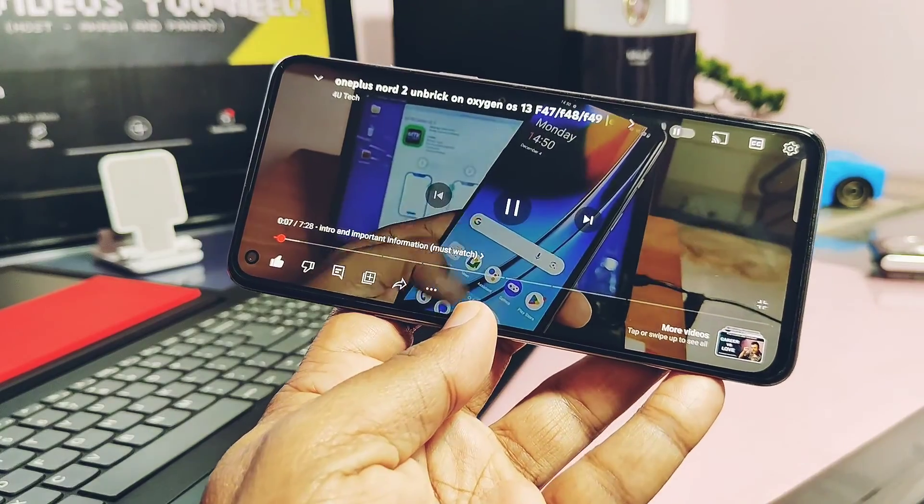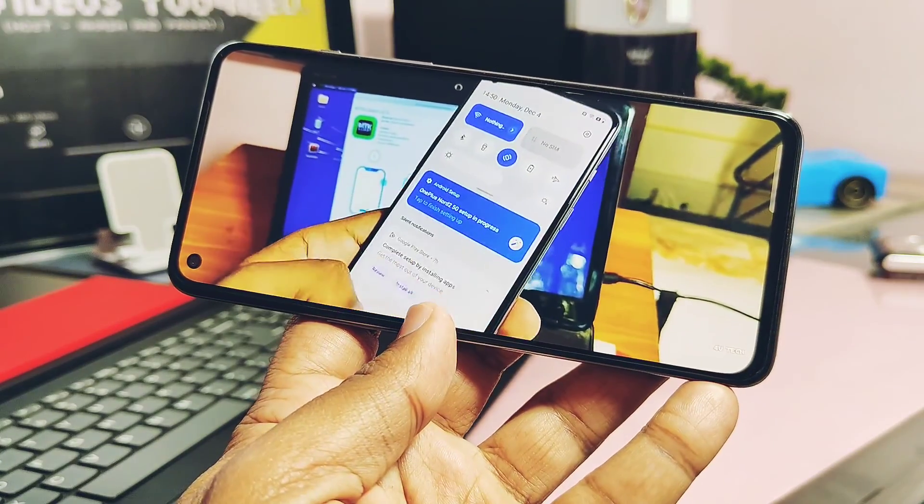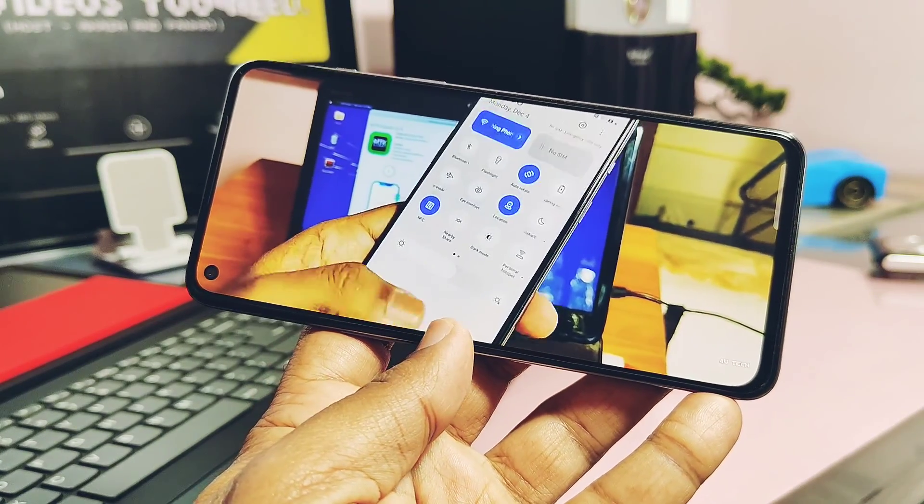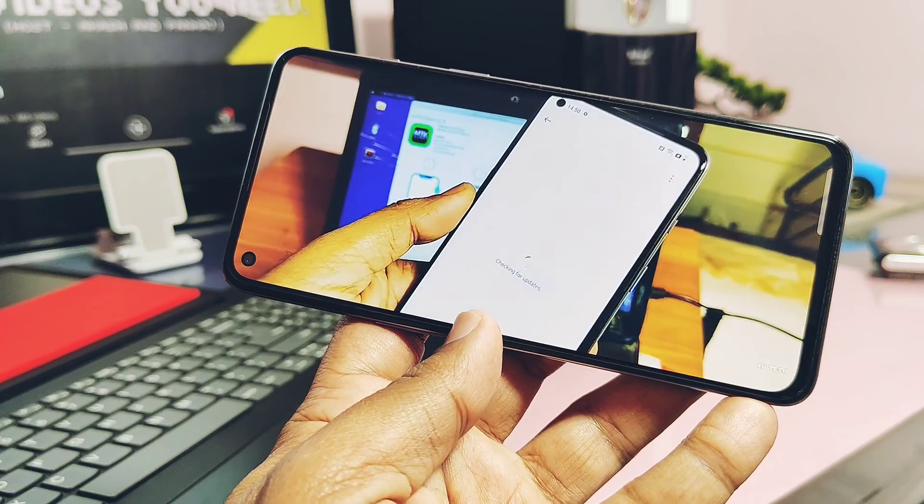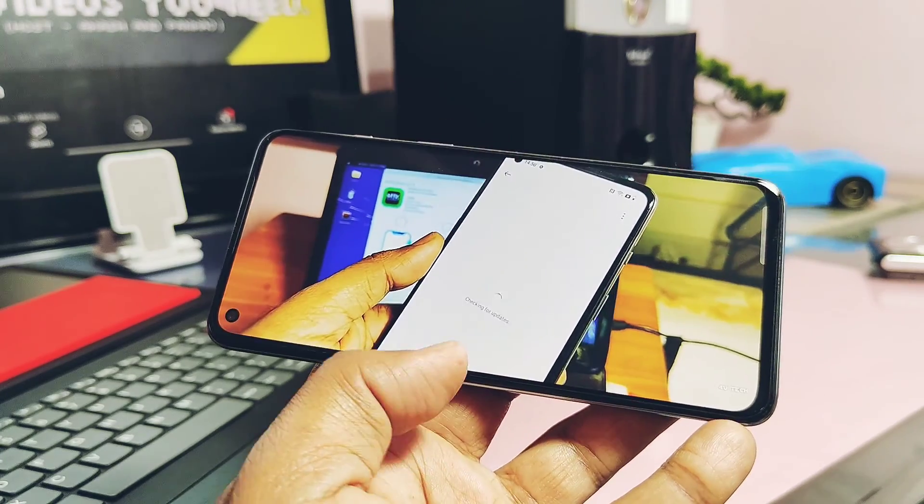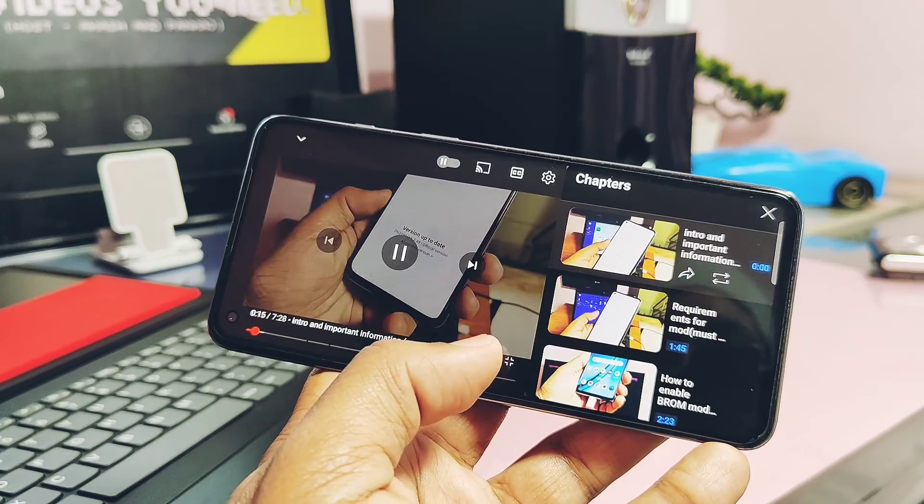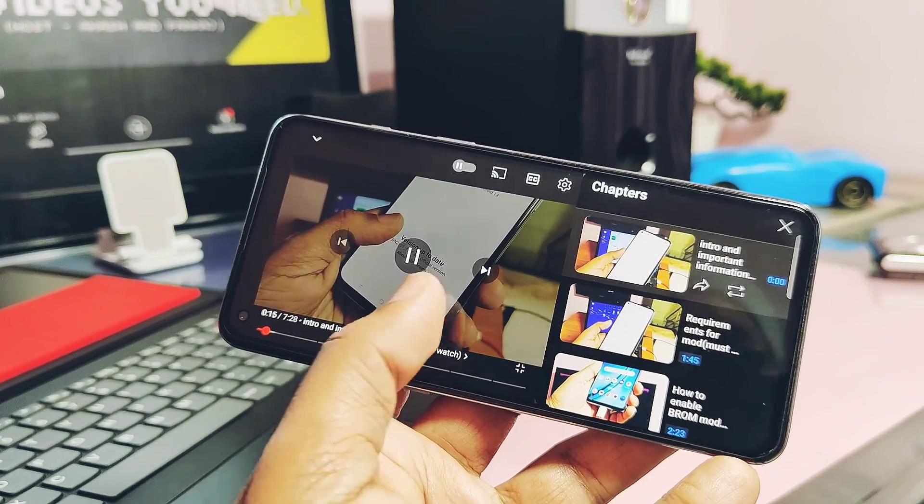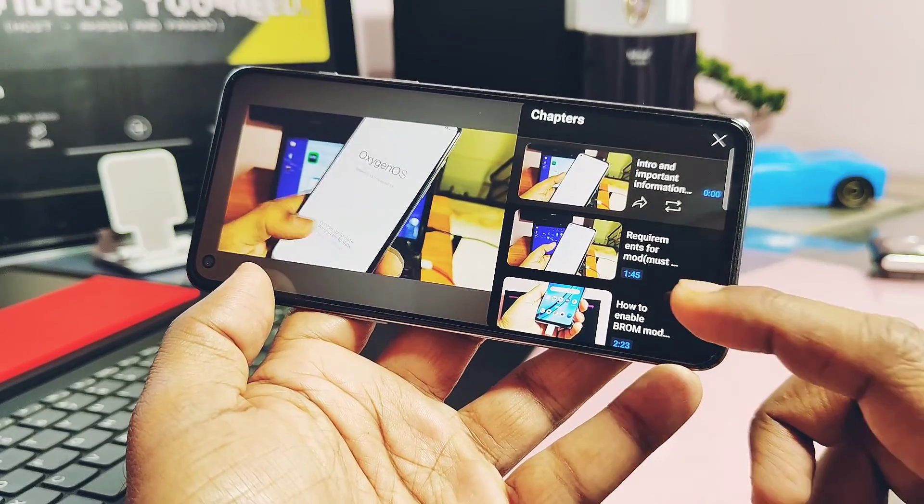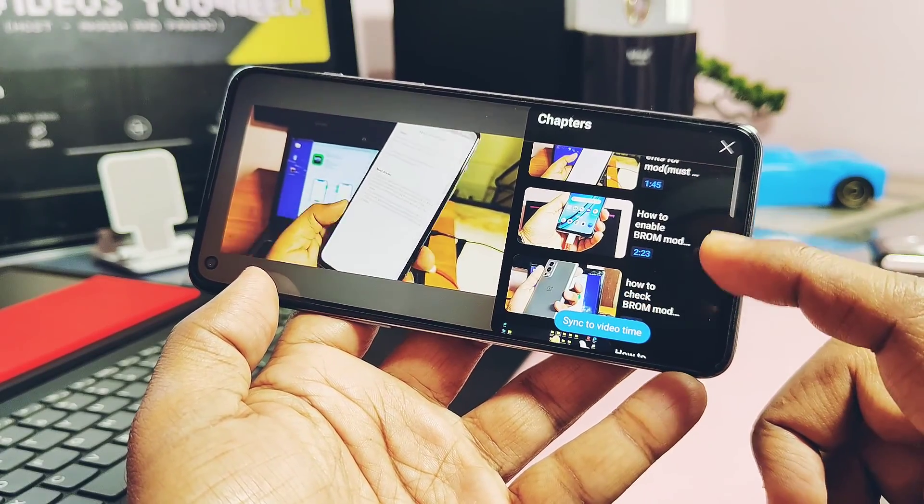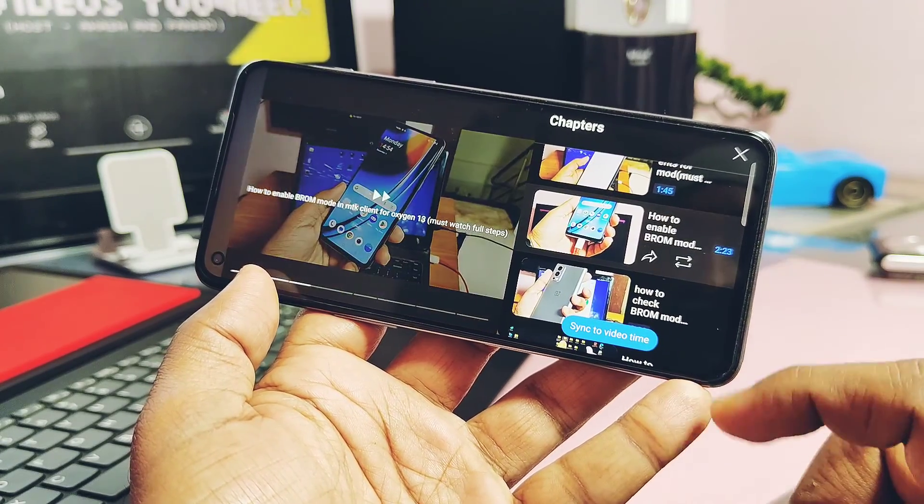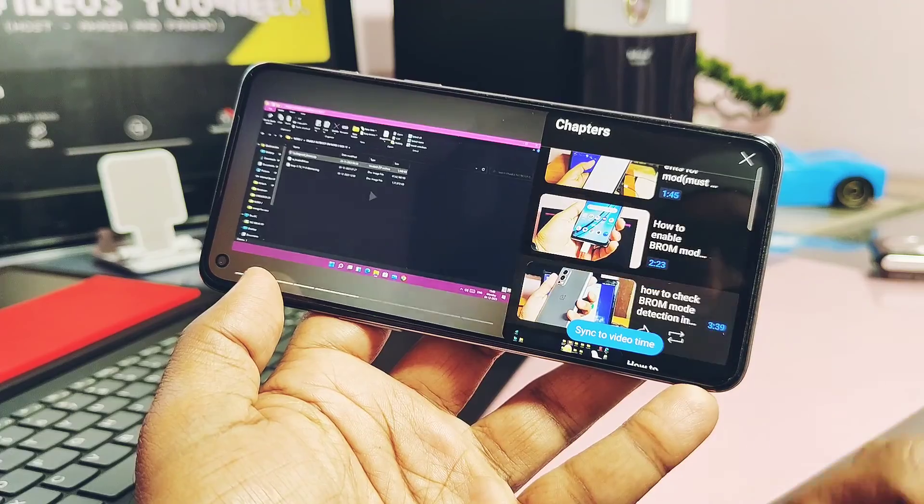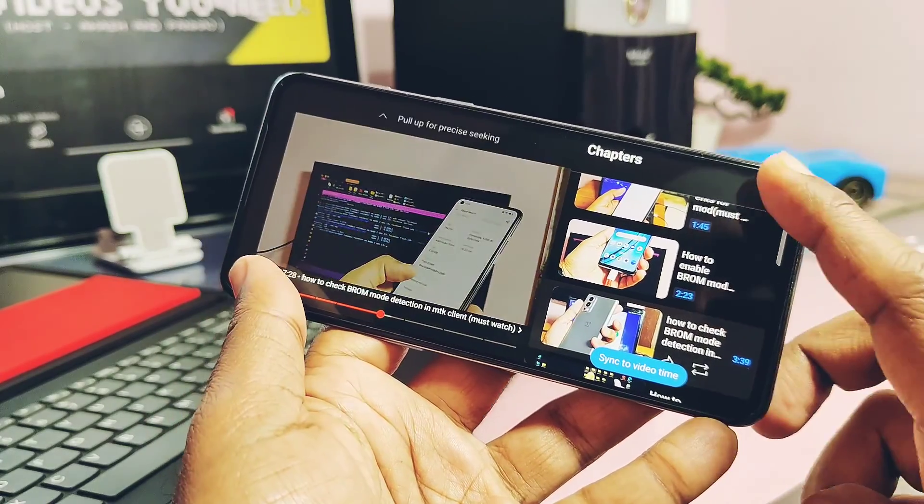Next, you have to enable the MTK client, BROM mode, and fastboot mode by following this video. Its link is also available under the video description. That tutorial will work for all OxygenOS 13 versions from F47 to F50.